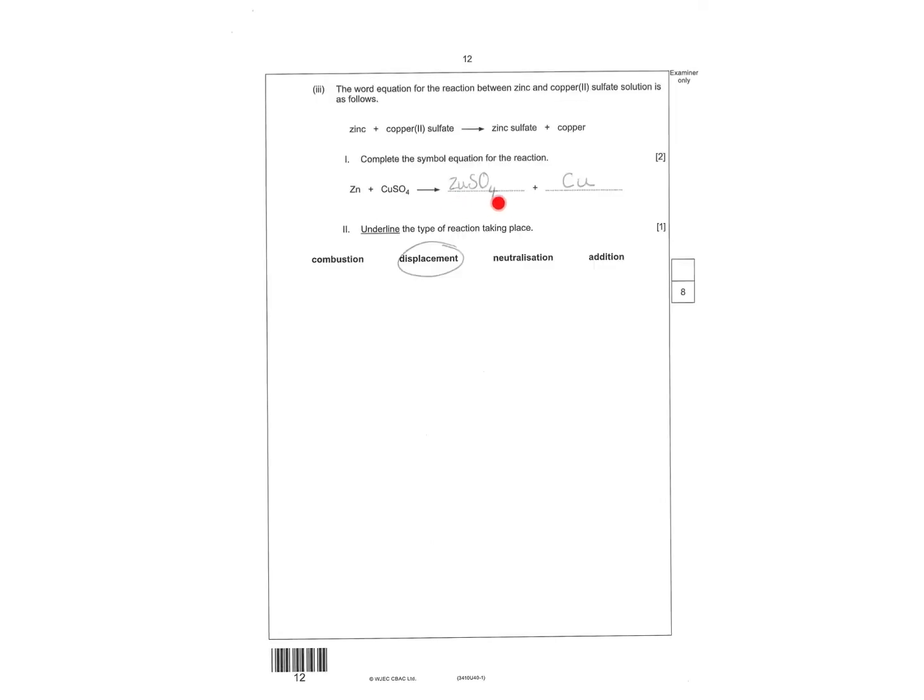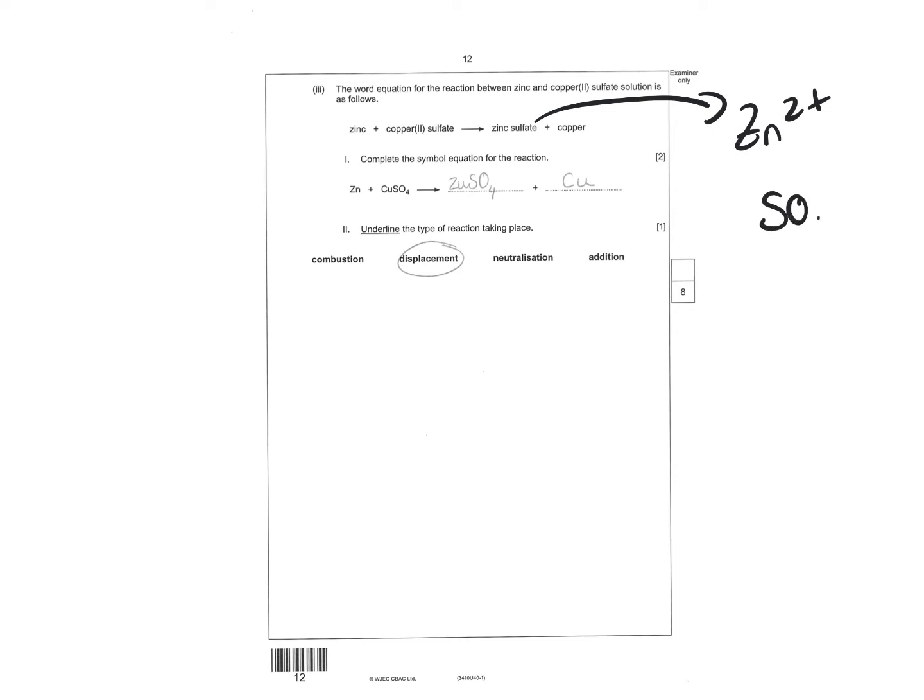Complete the symbol equation. So copper is just copper on its own. Zinc sulphate then. You can get that from your table of ions, but in case you didn't know. Underline what's happening. It's a displacement reaction. The more reactive metal will displace the less reactive metal.